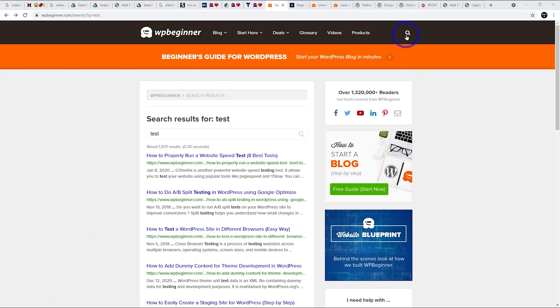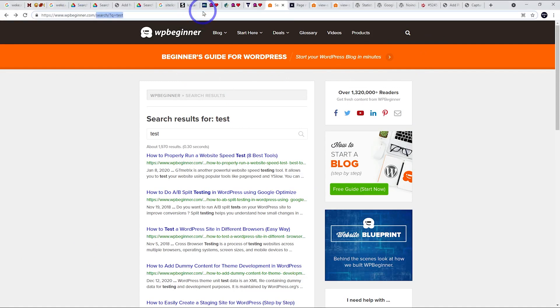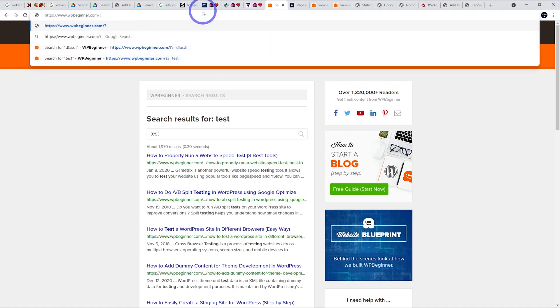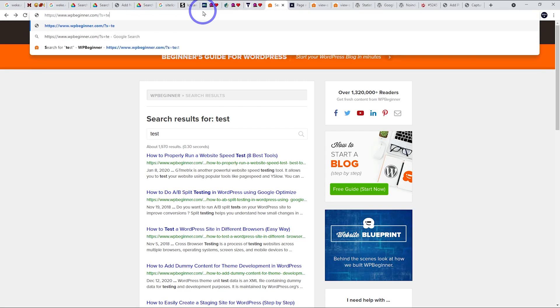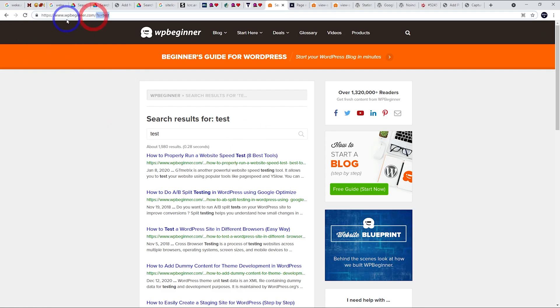So just perform that test on your own website using the search function. If you're not using a search function on the front end of your page, you can just do it by manually typing in question mark, s equals whatever here. And you'll get a search result by doing that as well. So you can test any WordPress site by adding that string to the end of your domain.